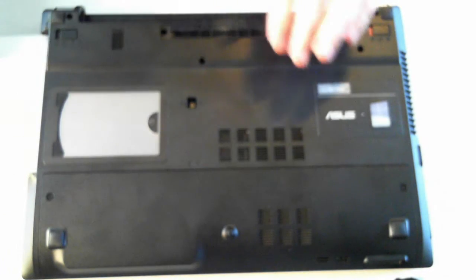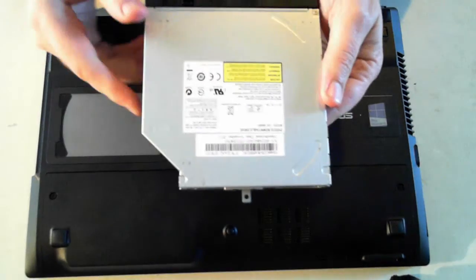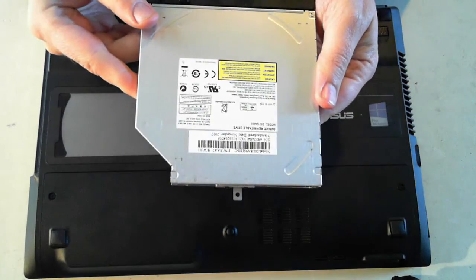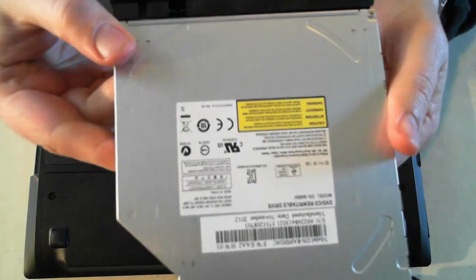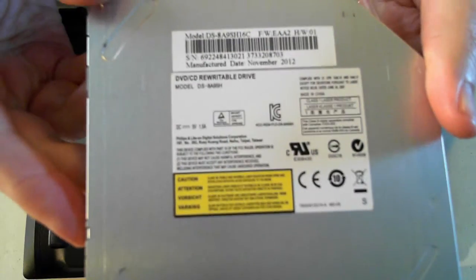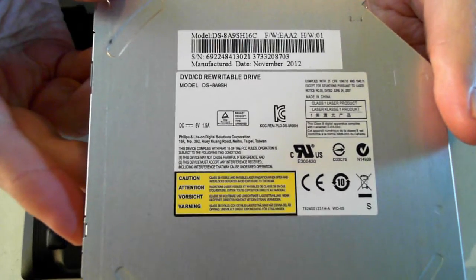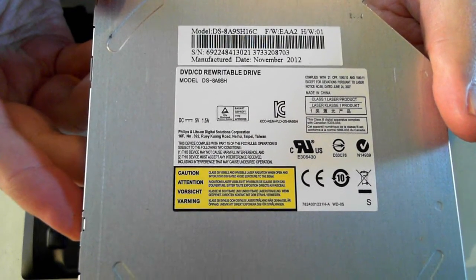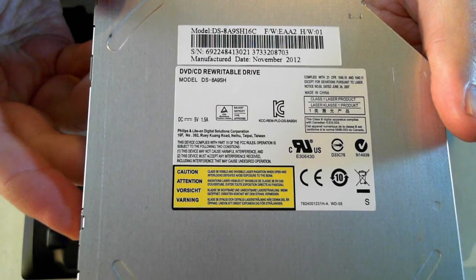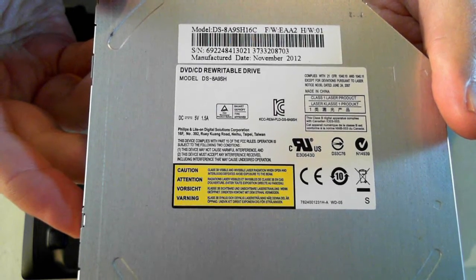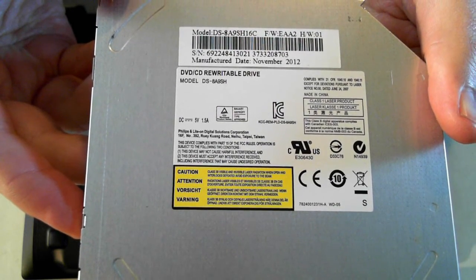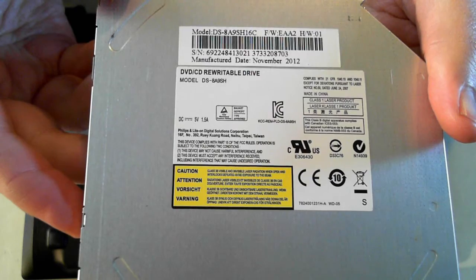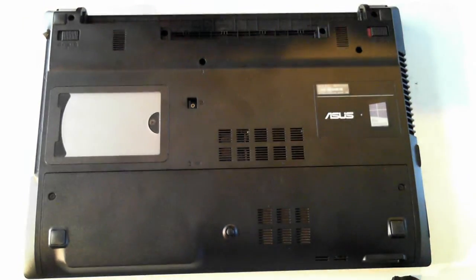And then we can remove the optical drive. So there's the optical drive itself. I'll just see if we can get it in. There we are, it's the model DS8A9SH16C. If you just need to replace it, put that to one side.